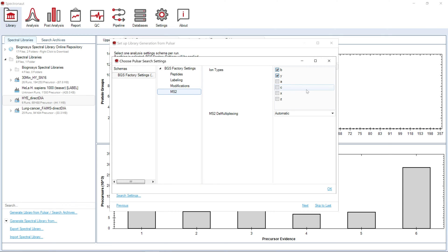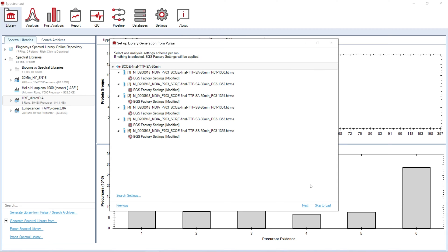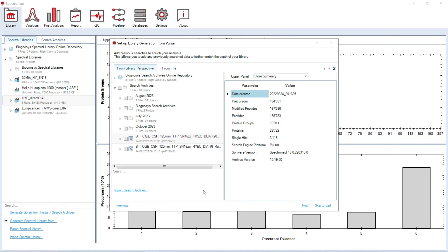You can select which ions should be searched for in your samples. Now we can select search archives from the previously searched data, so our new library will be more comprehensive without the need to reprocess all data together.